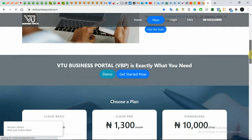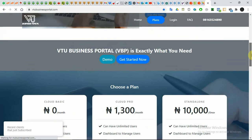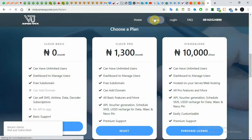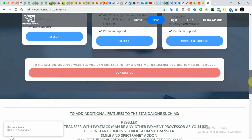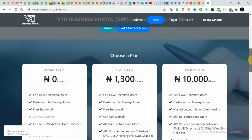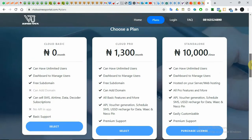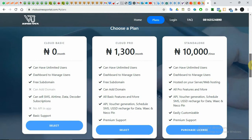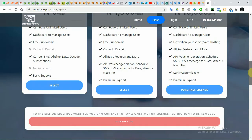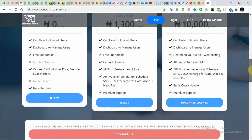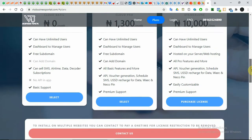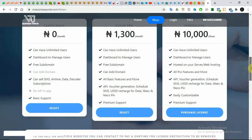Once you get there, it should load fast. Then click on Plans. There are plans available: we have the zero per month plan, the one-three per month plan, and then we have the Standalone.